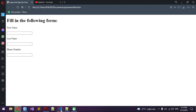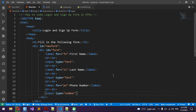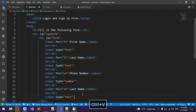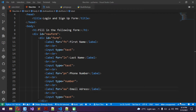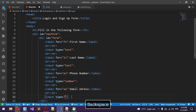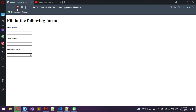Now we're going to make the email field. Label for 'ea', and I'll write 'Email Address'. Then I'm going to change the input type from text to email. Now we have the email field working.